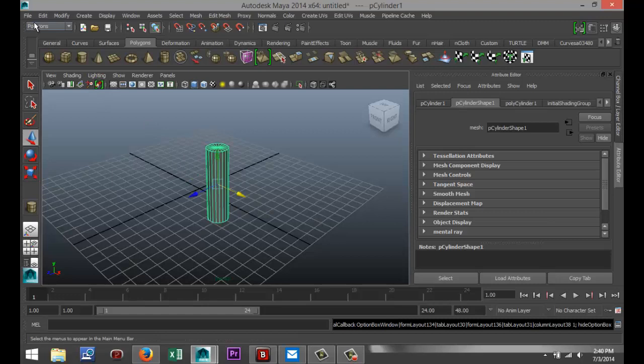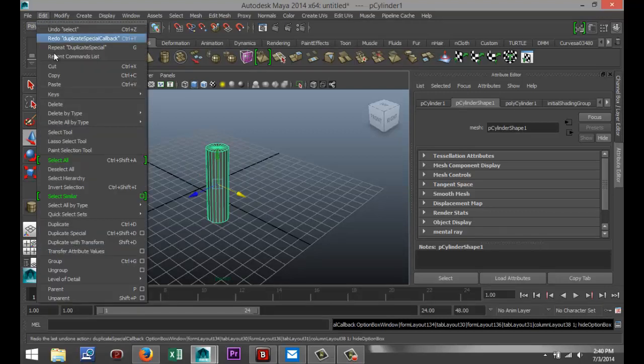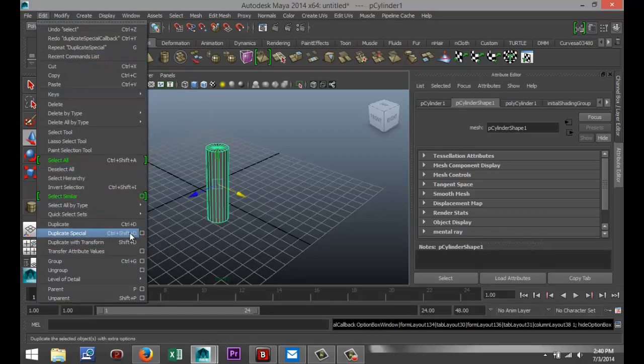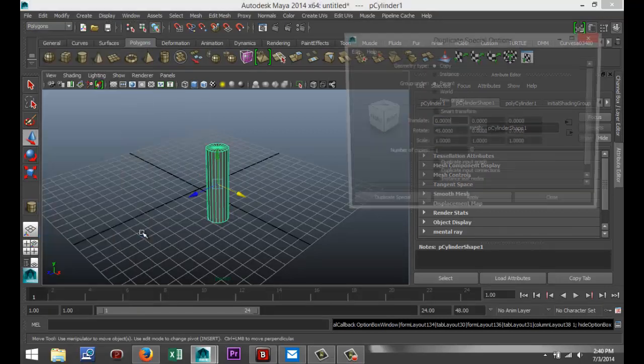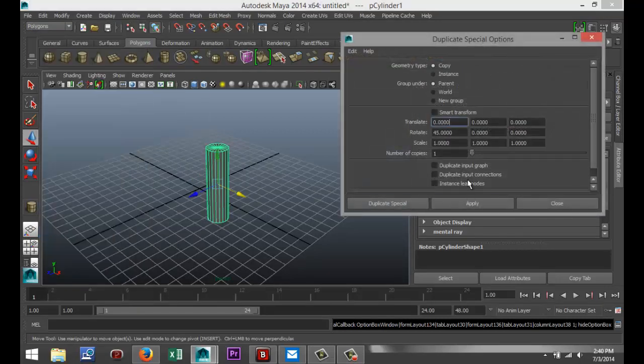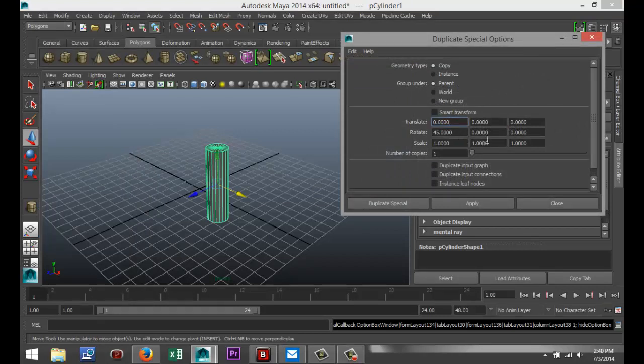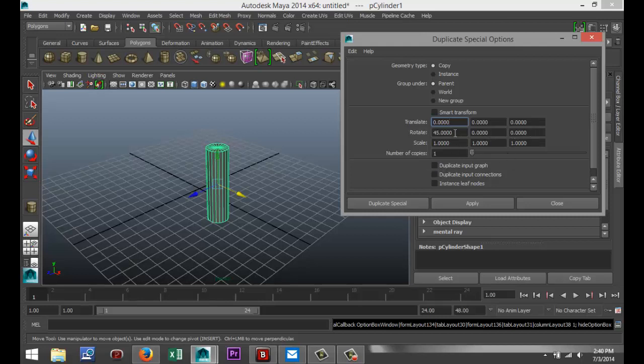Control-Z, don't do that. I'm going to go back, Edit, Duplicate Special, Option Box. And again, the same thing, X, Y, and Z. If you want to tilt it in Y or in Z, you change this value or that value. And be aware, you can also input a negative value.